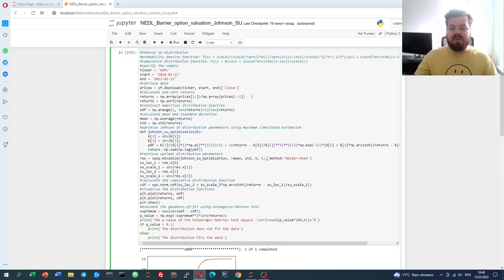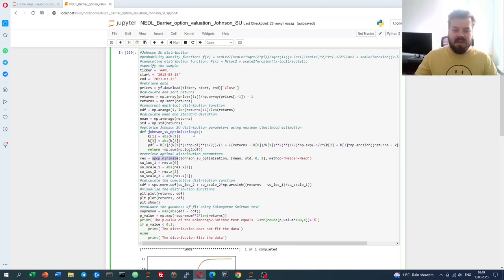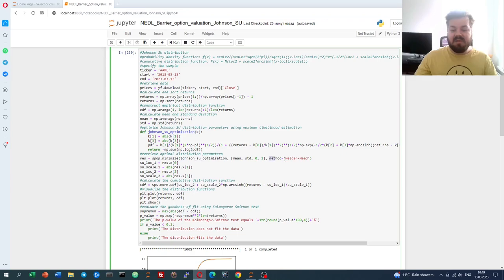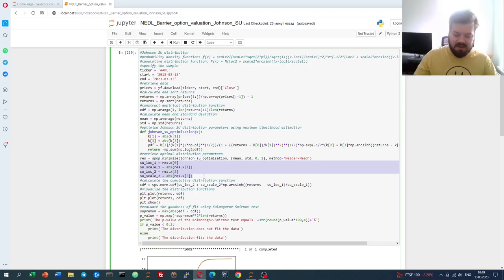They'll converge to the optimal values through maximum likelihood. For that, we define a function that returns a negative log likelihood — that's because the SciPy Optimize function can only minimize functions, so we minimize something negative, which is equivalent to maximizing something positive. So at the end we'll maximize log likelihood, just as needed. Our vector of parameters is a list of four location and scale parameters — two location and two scale. After we have optimized using Nelder-Mead, because our function is reasonably smooth and we have not too many parameters — only four — we can then retrieve our optimal location and scale parameters for the Johnson's SU function.